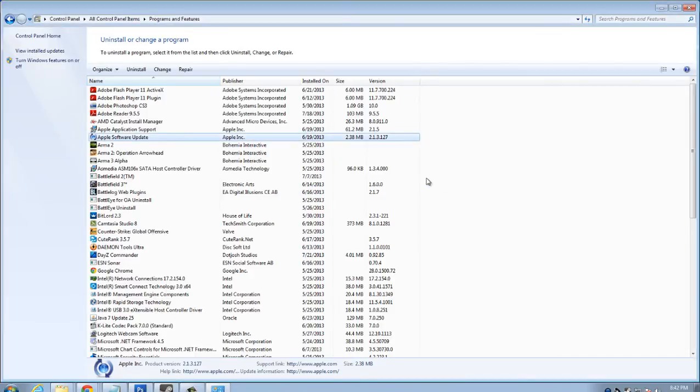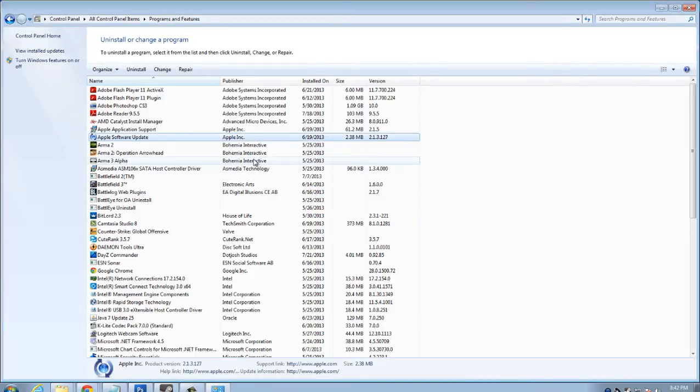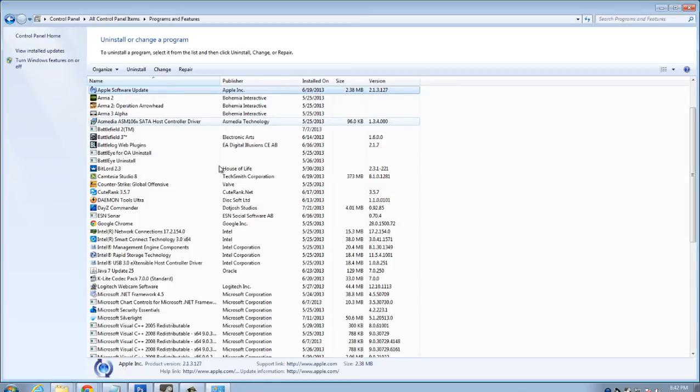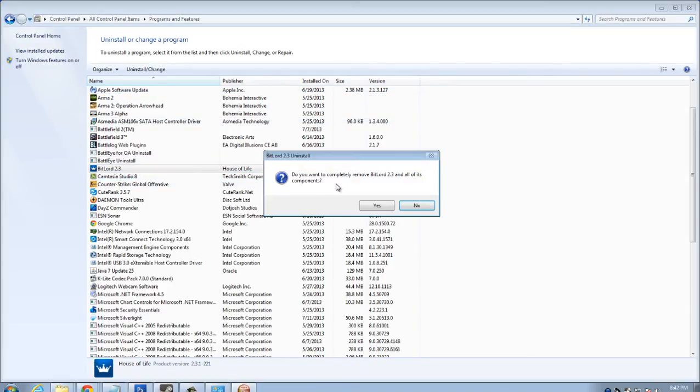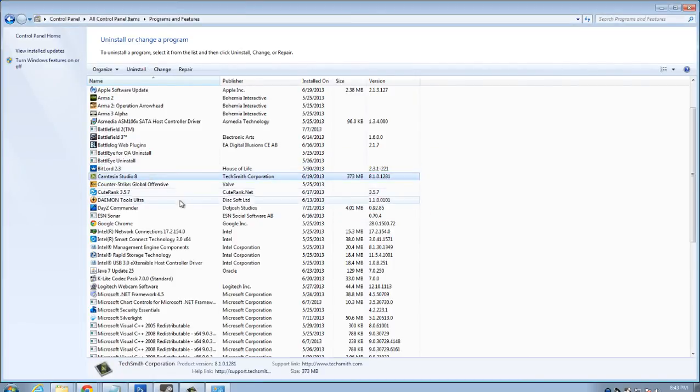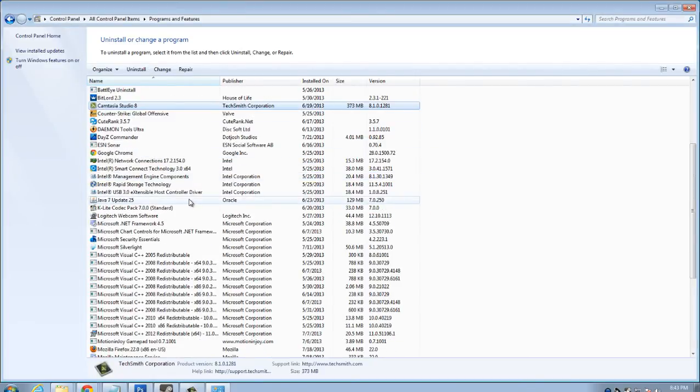When it completes uninstalling, I'll just keep going down the list, picking different bloatware. We'll say Bitlord was bloatware. I'd hit yes, uninstall, so on and so forth. So that is pretty much the basis of the manual deletion process through the control panel.